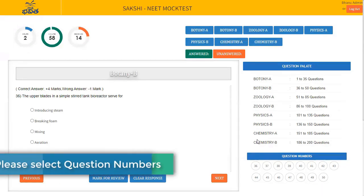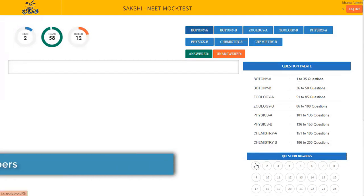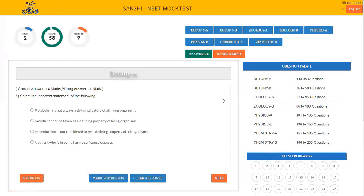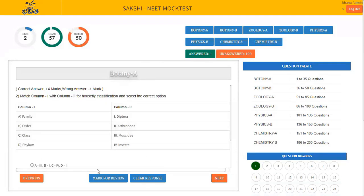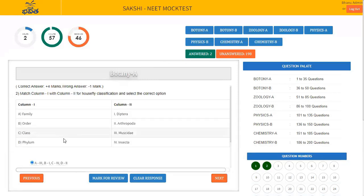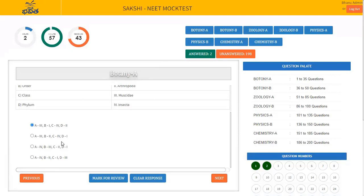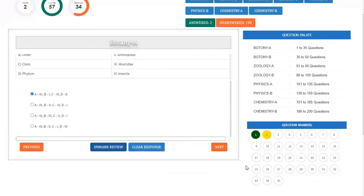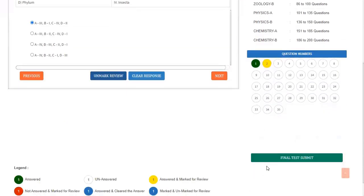The choice of selection of paper is yours. Students can attend any set of questions from the preferred subjects. Once you are ready with your subject, the paper gets started. By clicking on the correct option and once it's done, click on Next. If you want to go back, click on the Previous button. If you are not sure about the answer, you can mark for review, so that the color changes to yellow. Later, you can confirm the answer before final submission.